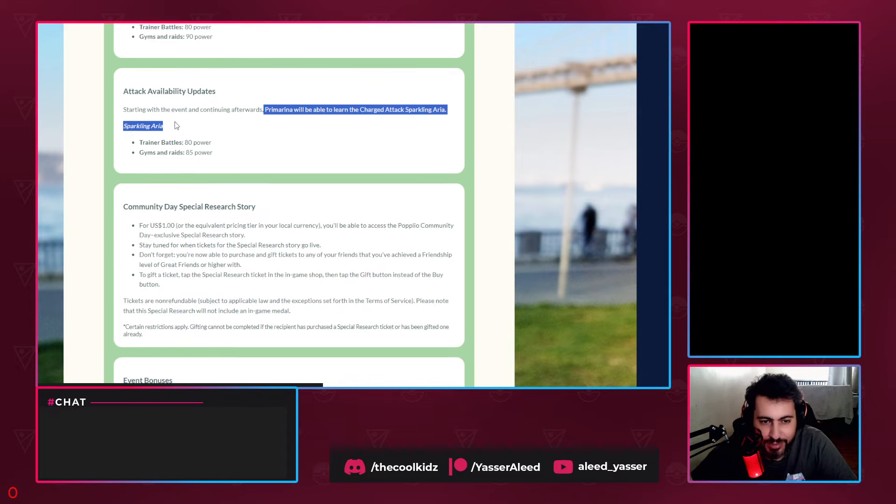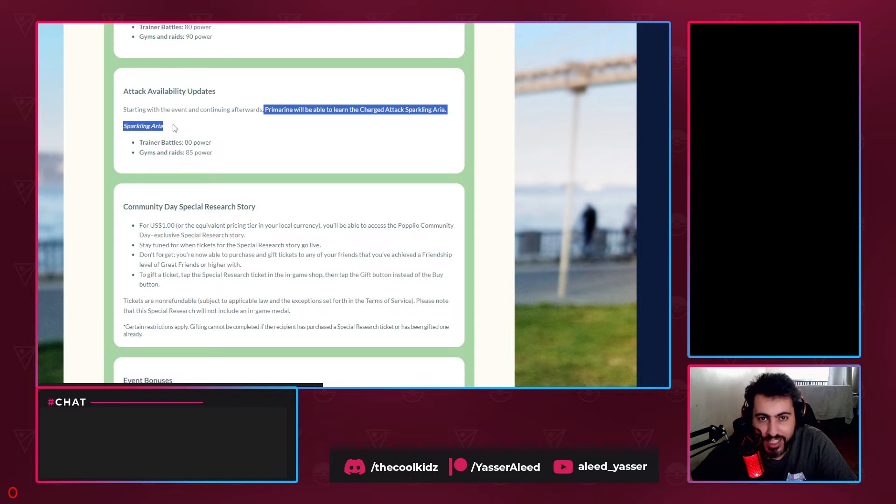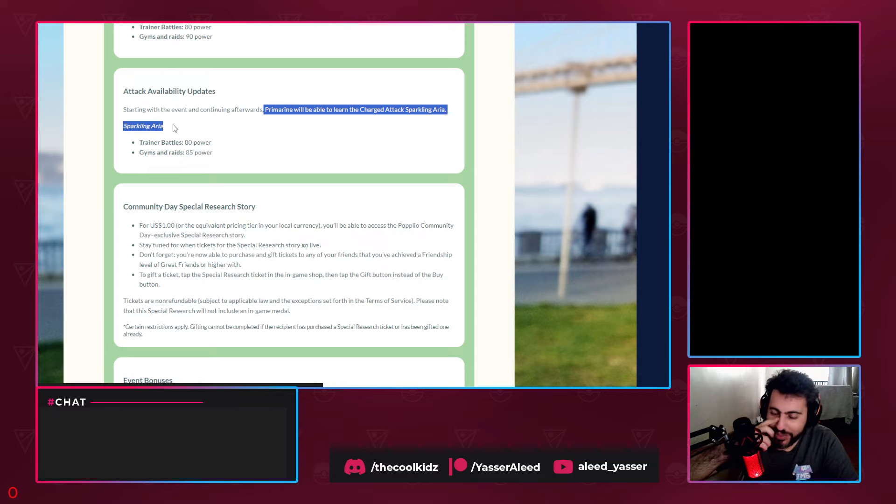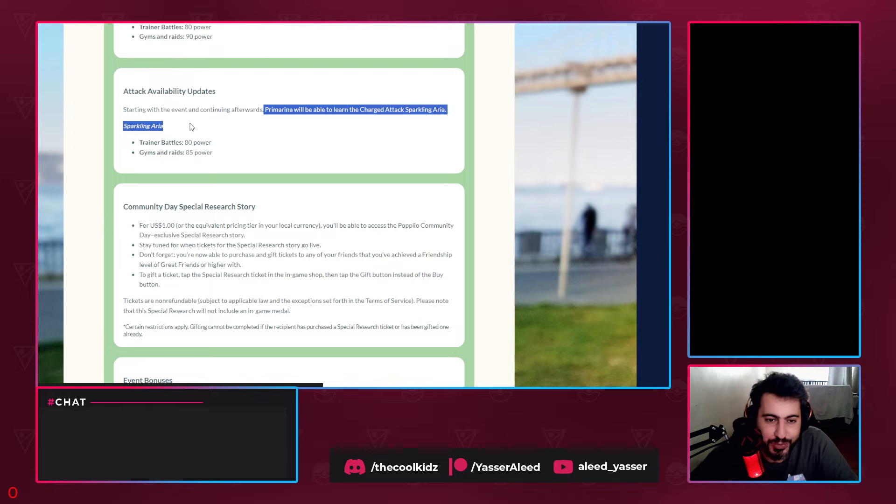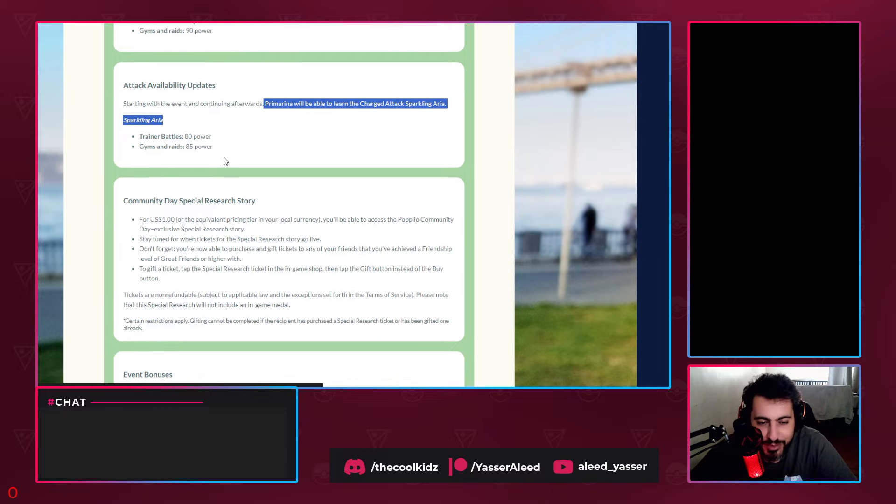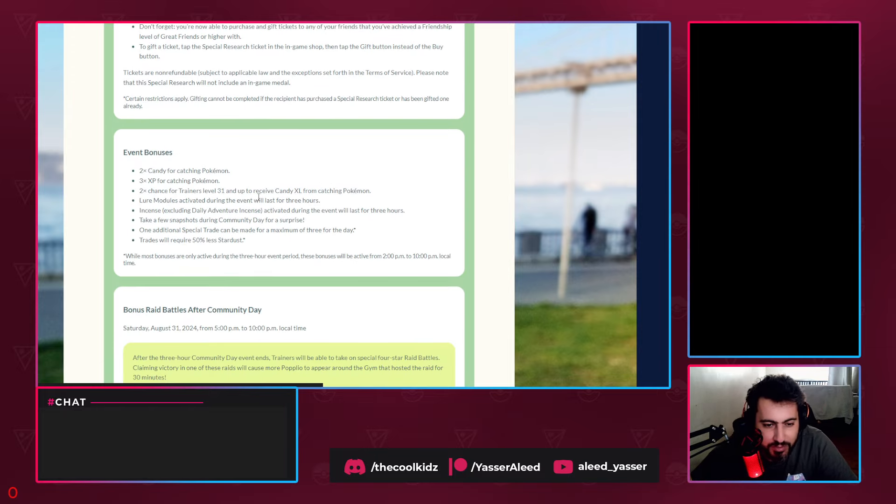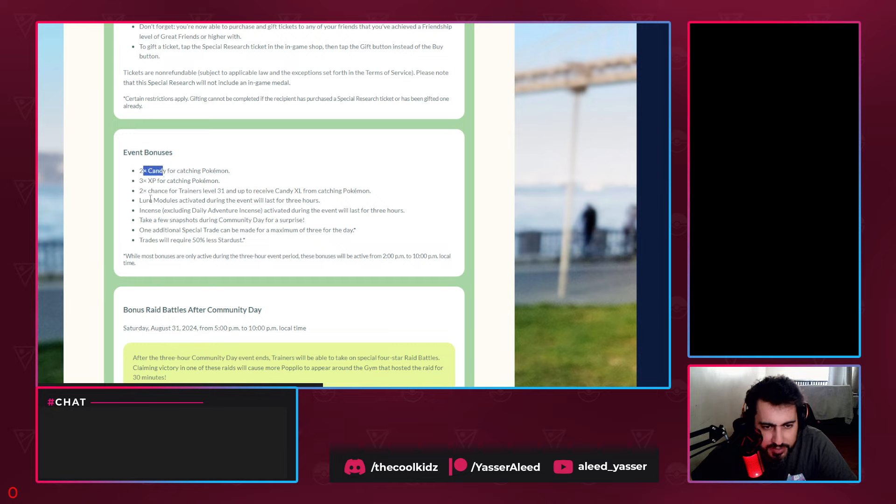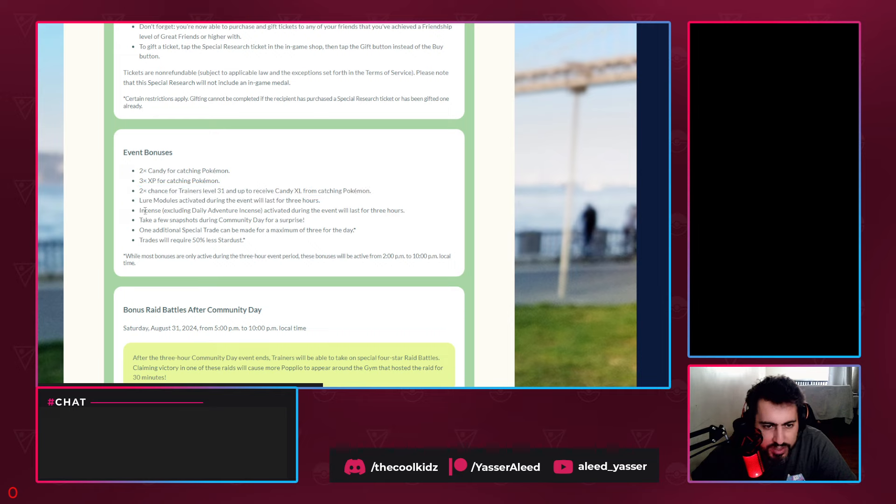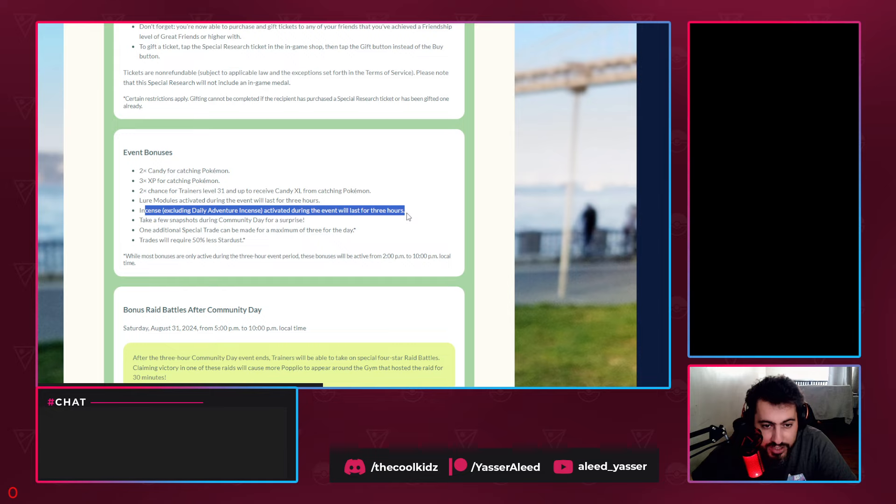For one dollar you'll be able to access the Community Day special research. I was so excited when I heard this - are we going to have healing moves? Like Primarina will just sit there and heal everyone. But when I see the damage, I'm like okay, that's not the way to do it. The bonuses: catches give triple XP, 2x candy...